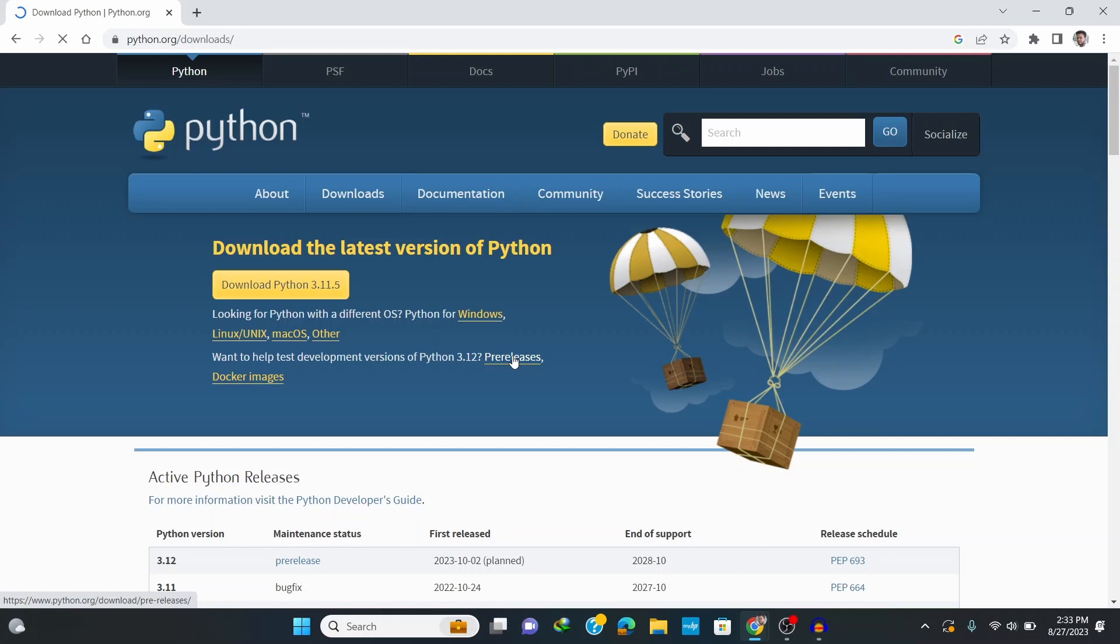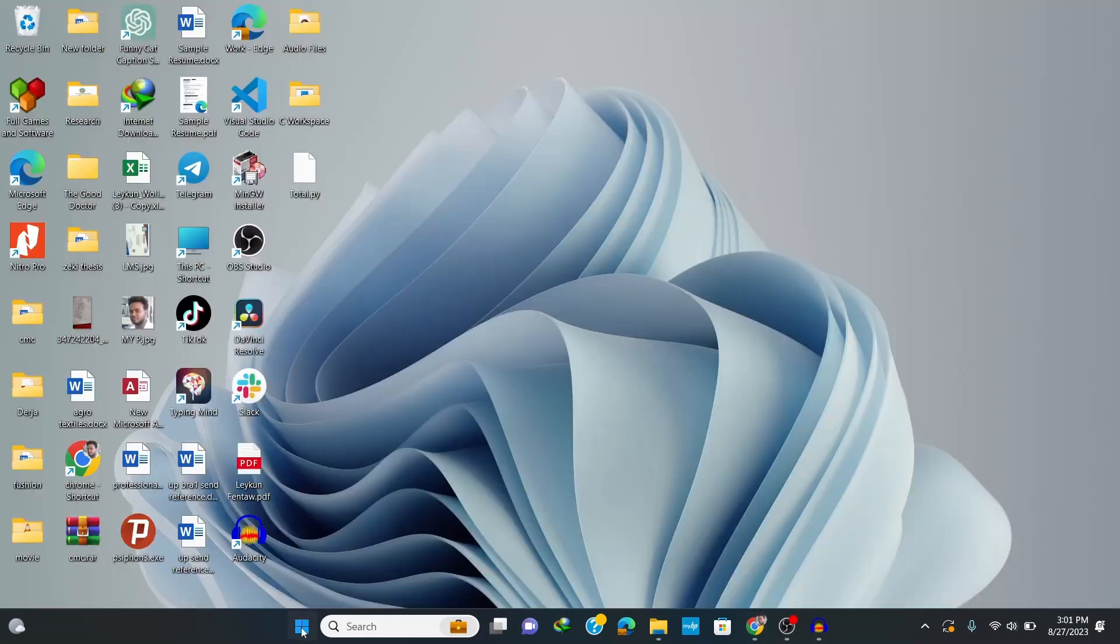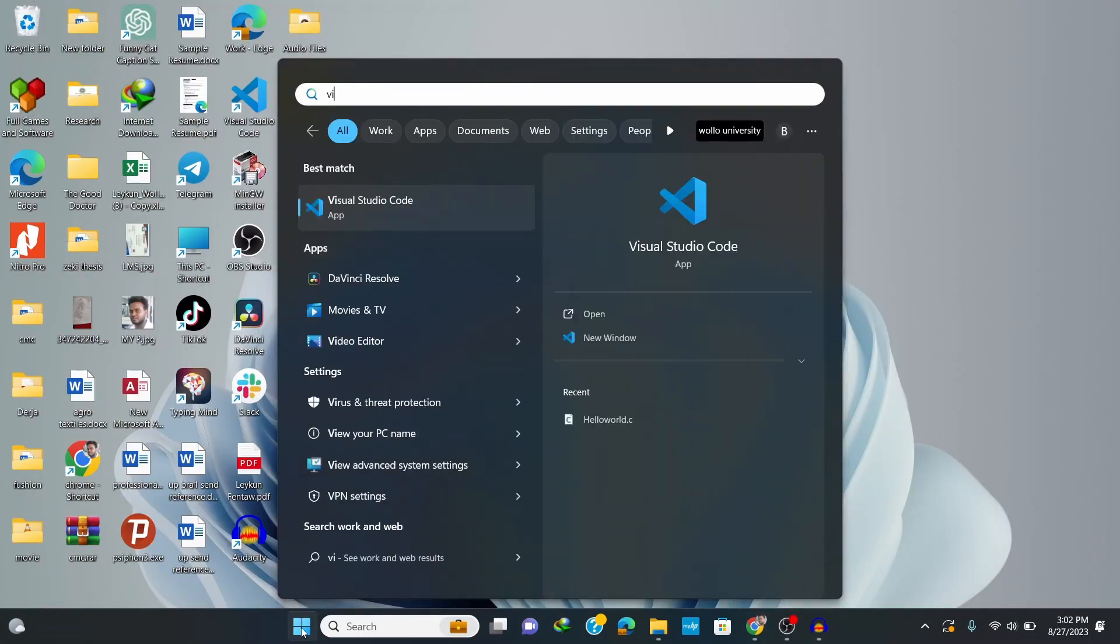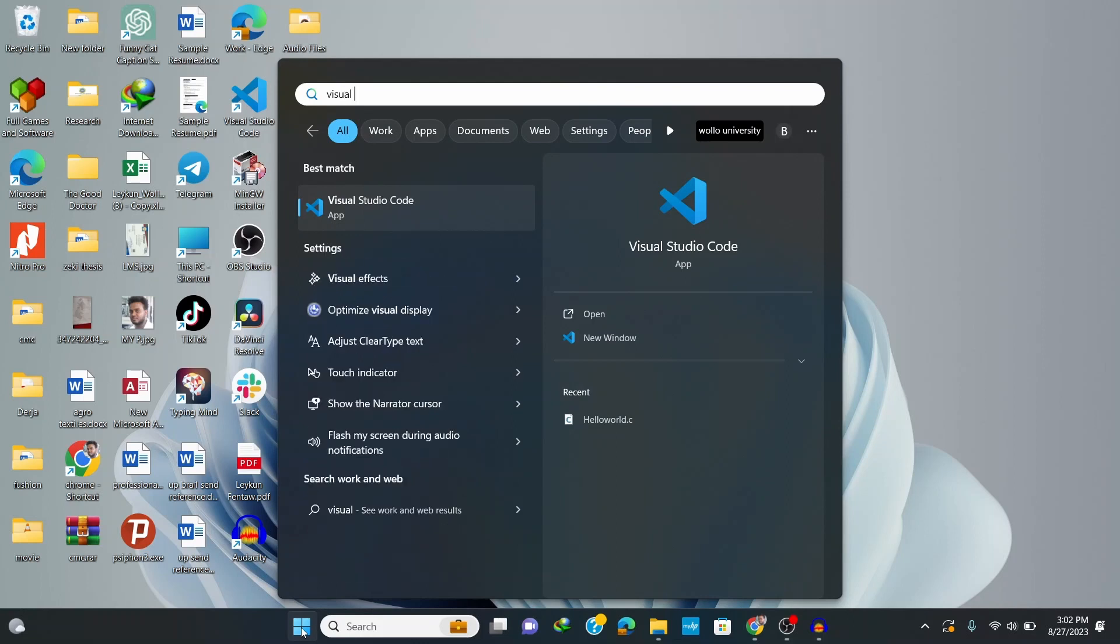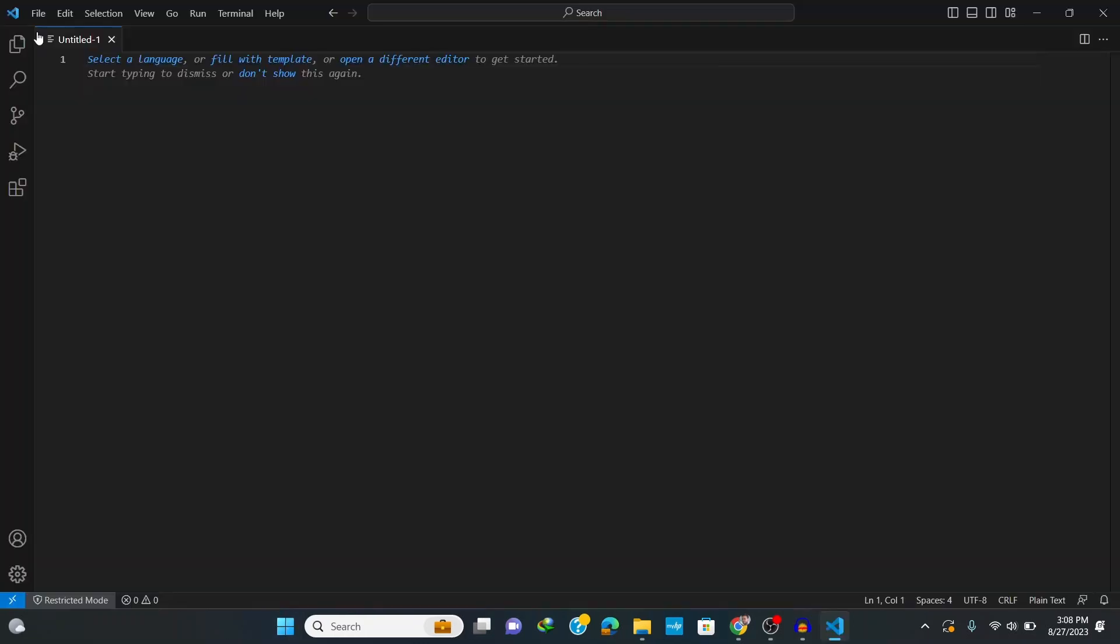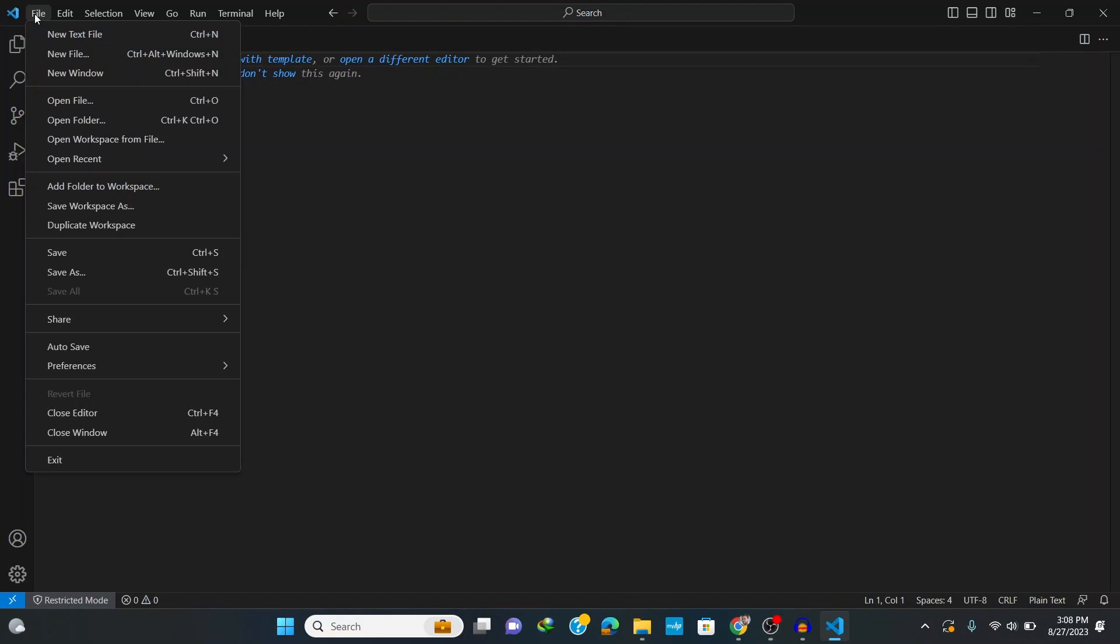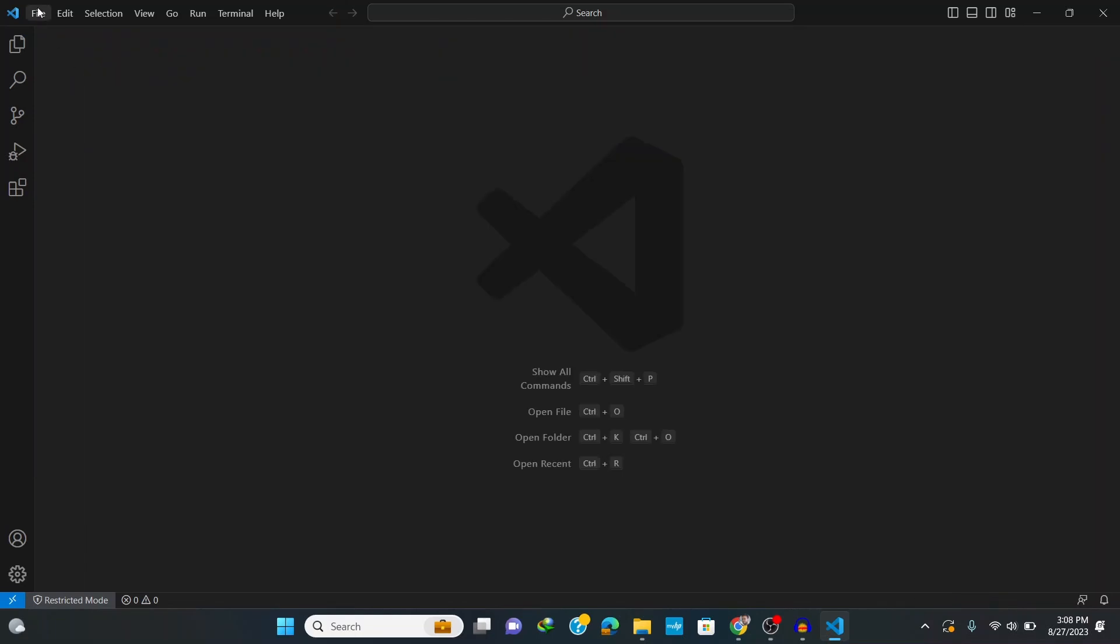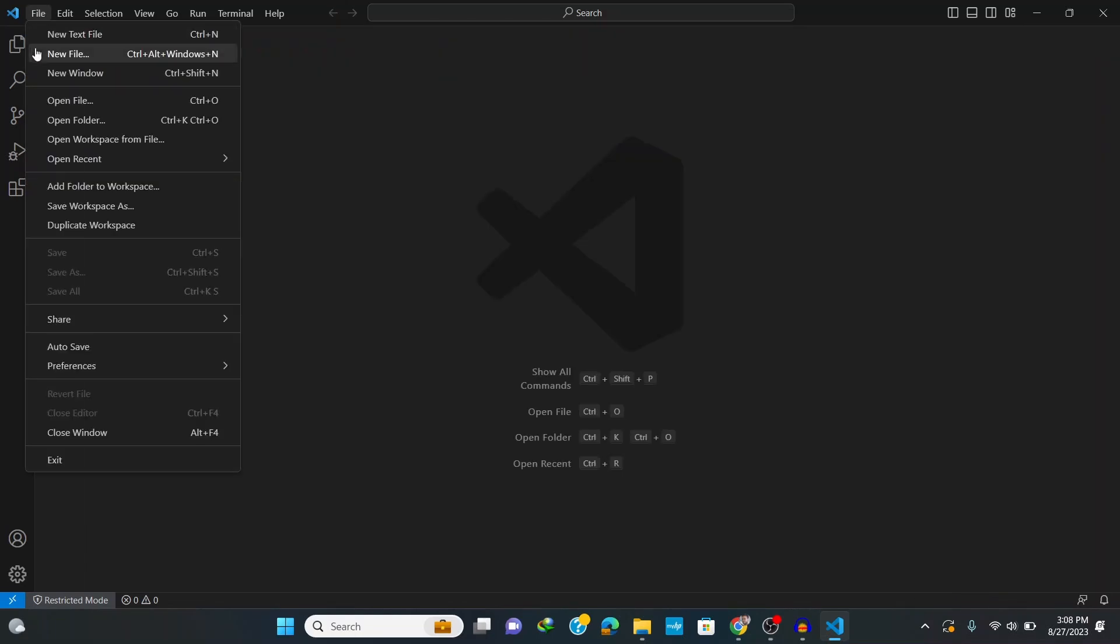So let's see how to set up VS Code for Python. First, open VS Code by typing in Visual Studio Code at your taskbar or from your desktop shortcut. Here let's create a new file to see what it looks like to run Python codes before setting up VS Code for Python.